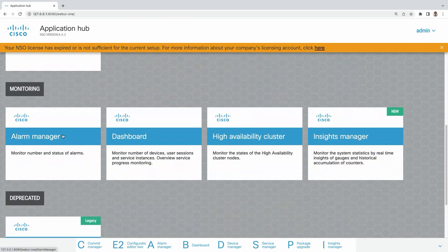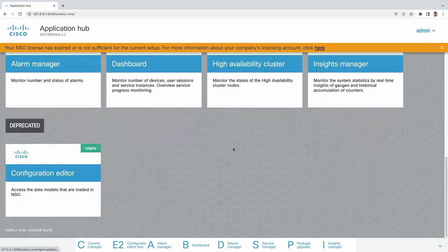We have the Services Manager, Package Upgrades to help you upgrade your packages, the LAR Manager, Dashboard, High Availability Cluster to manage HA, and the Insights Manager — a new module for monitoring the status of NSO. And we have the Legacy Configuration Editor, where we will see the differences as well, because some of you may be using NSO version 5, since version 6 just came out.